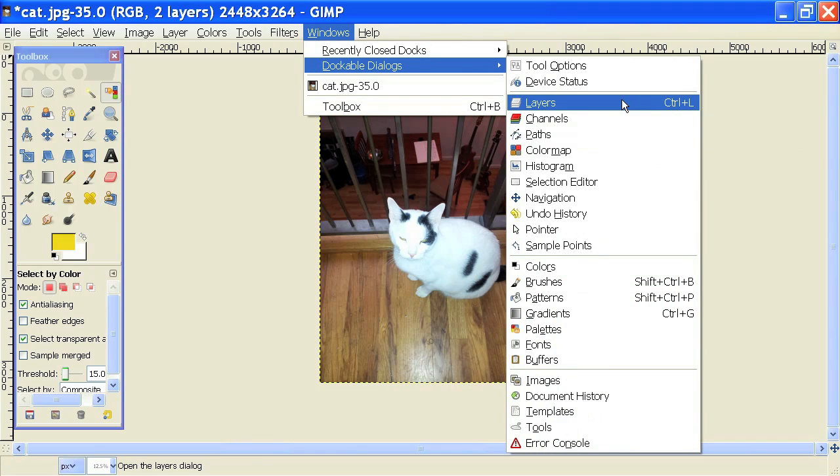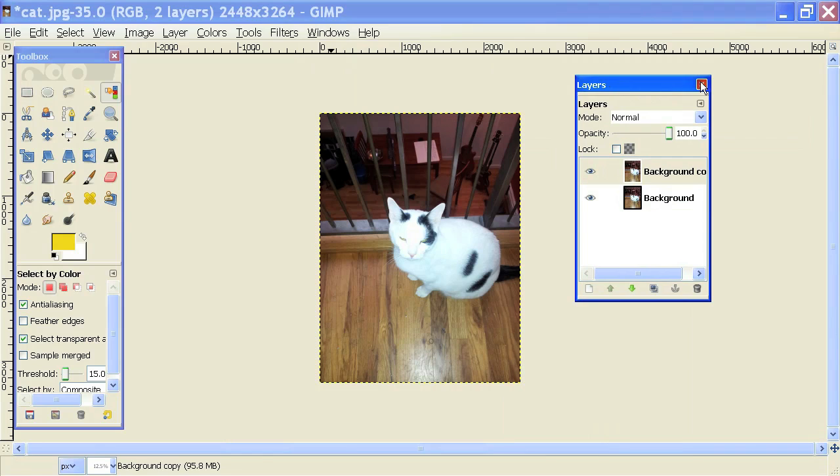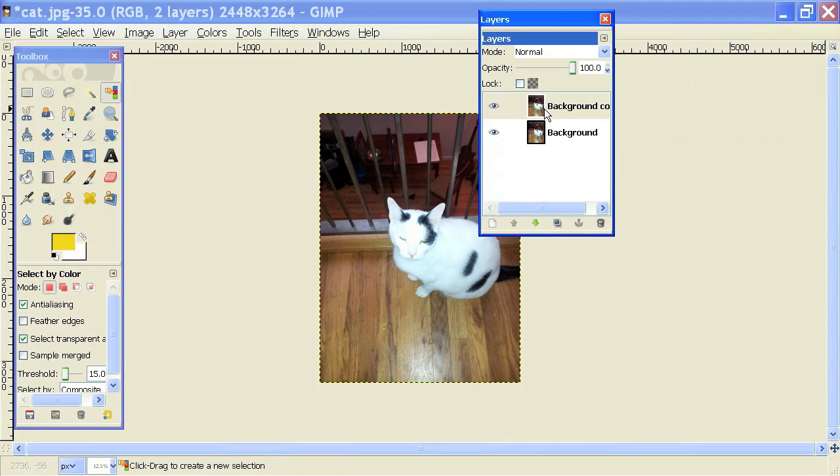So I'm going to click on layers, open that there, and let's say I close it and I want to use that hotkey to open it. I can just hit Control L on my keyboard and there it is back again.